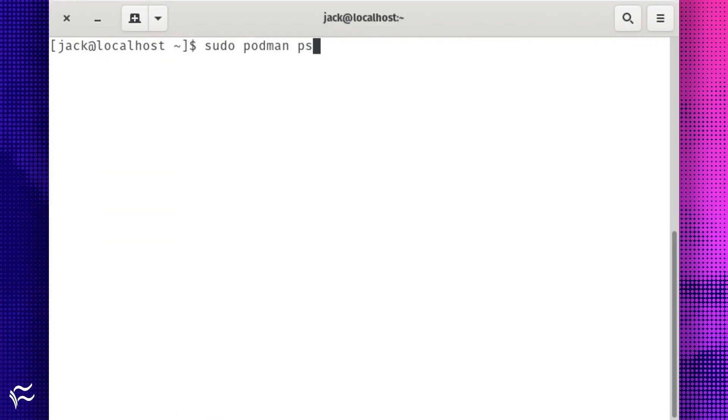To list your running containers, you will have to again make use of sudo like this: sudo podman ps. The above command will list out all of your running containers.